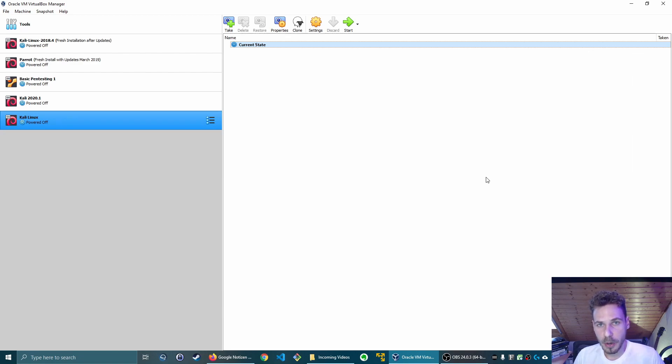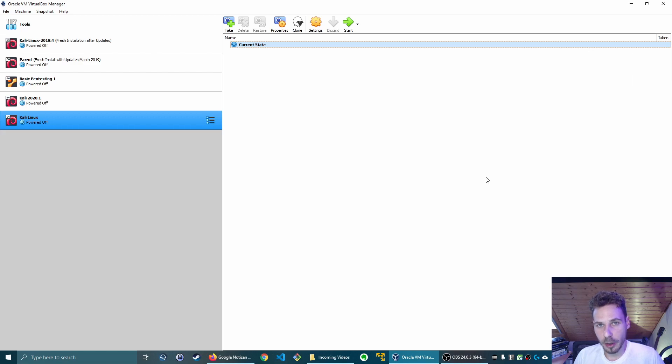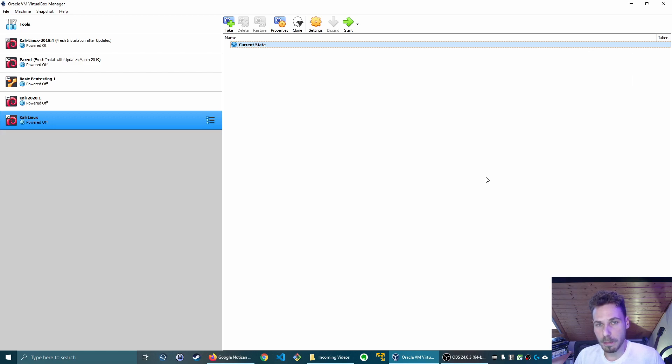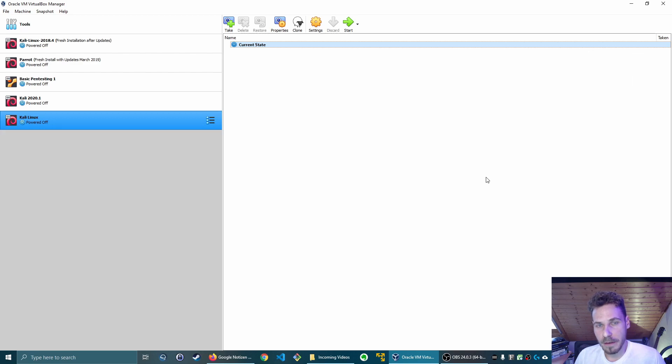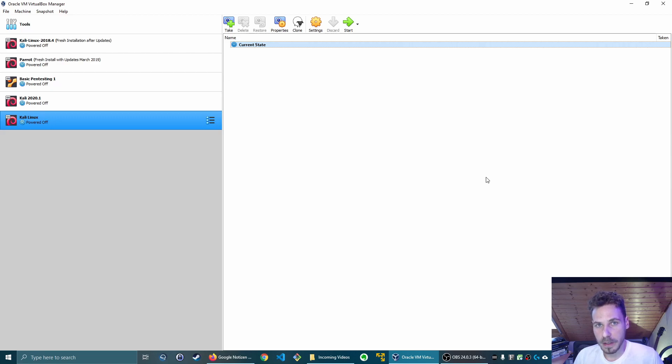I just want to point out that this is not a how to install Kali Linux video. This is a video about the new version of the installer. If you need a video on how to install Kali Linux on VirtualBox or VMware, check out my videos. I can also leave a link in the description below. I have videos on both VMware and VirtualBox and I'm just about to produce a new video on how to install Kali Linux on a laptop as well.